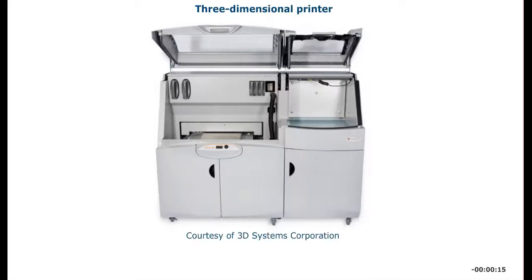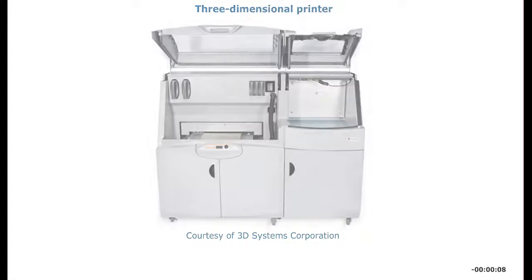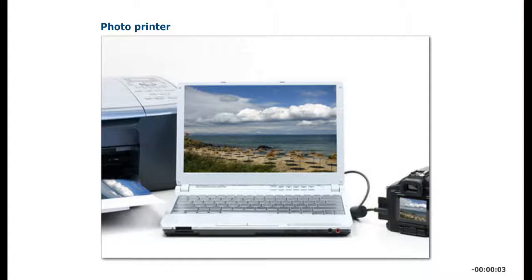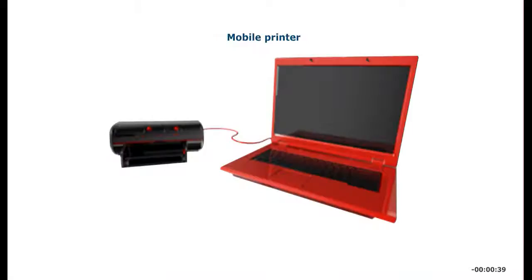Three-dimensional printers can create objects based on computer models. These printers use special plastics to generate objects. Photo printers connect directly to a camera's USB port or include a card reader to print photos directly from a camera card.